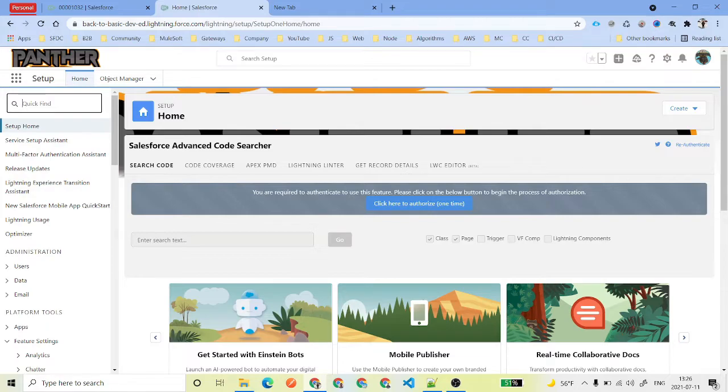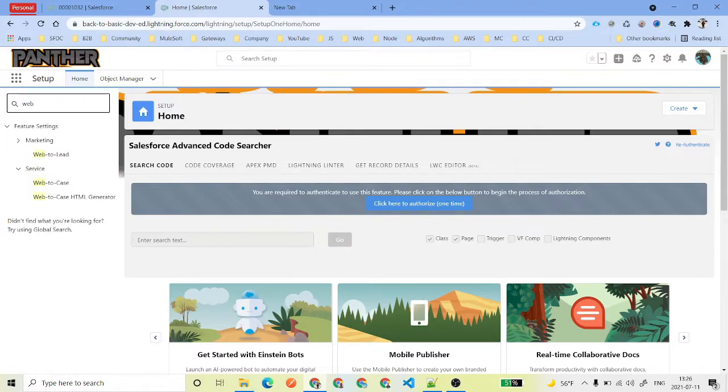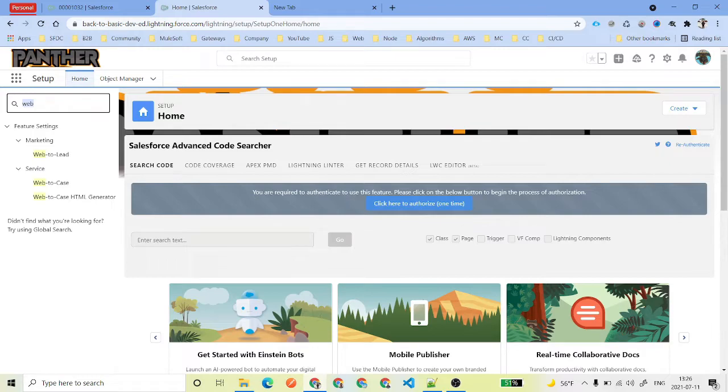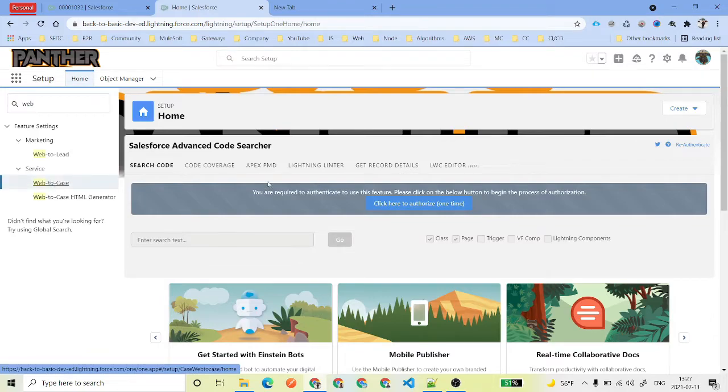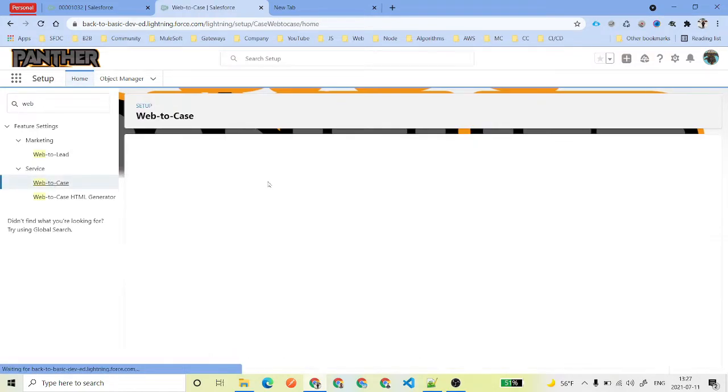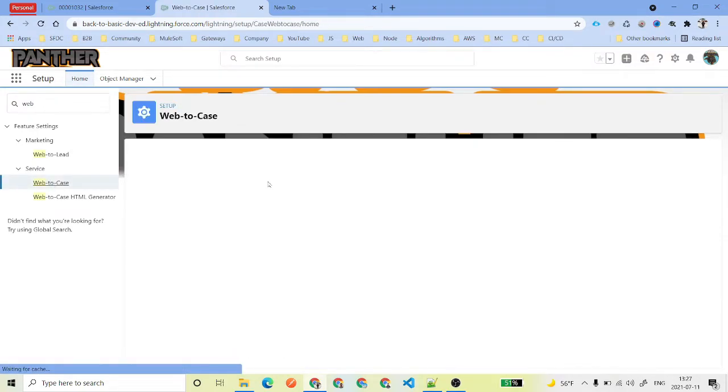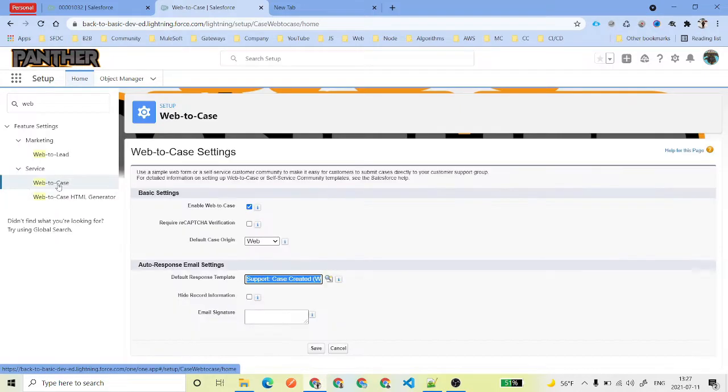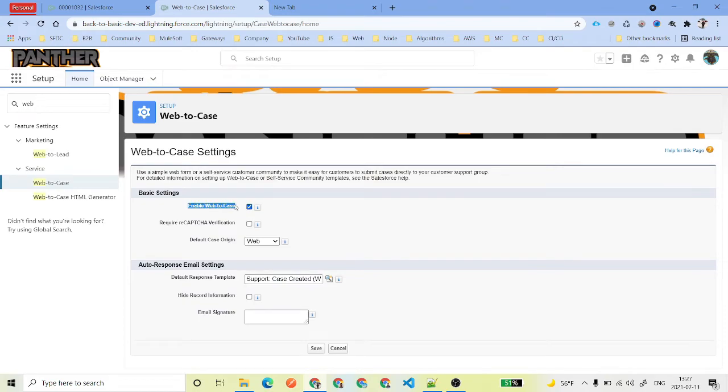We are here inside our Salesforce environment. What we need to do is just search for Web-to-Case, or if you type 'web' in the quick search box, you will see under Services you have Web-to-Case. So the very first step is to enable that. What you need to do is just click on this Web-to-Case and you will see there is a checkbox called Web-to-Case checkbox.